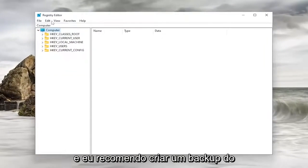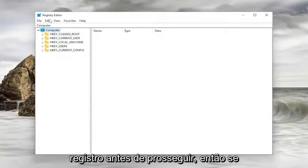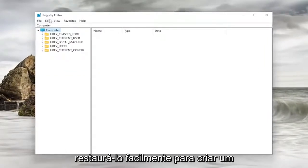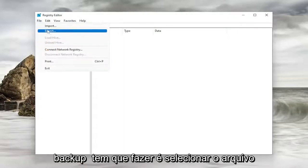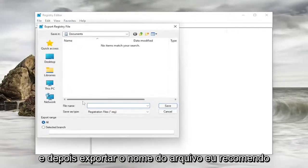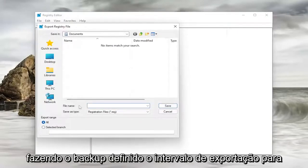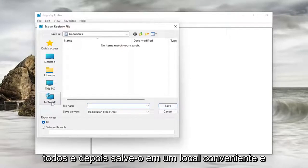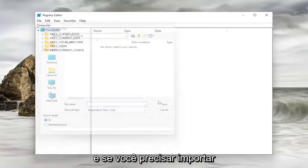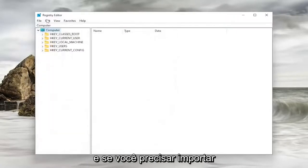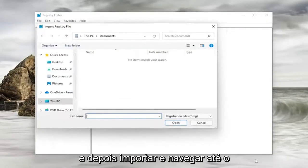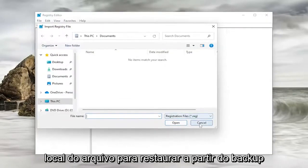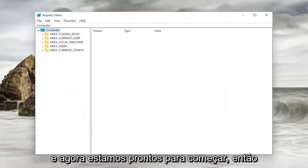I'd recommend creating a backup of the registry before you proceed. So if anything went wrong, you could easily restore it back. In order to create a backup, all you have to do is select File and then Export. For File Name, I'd recommend naming it the date in which you are making the backup. Set Export Range to All and then save it to a convenient and easily accessible location on your computer. If you ever need to import it back in, all you have to do is select File and then Import and navigate to the file location to restore from the backup. Now we're ready to begin.